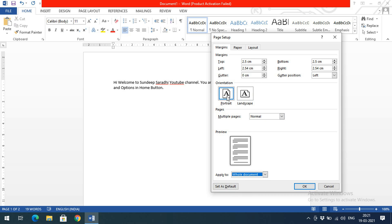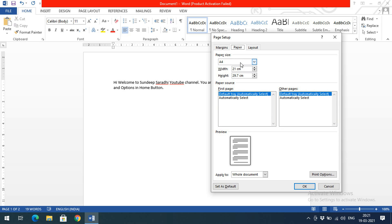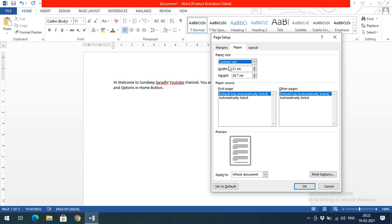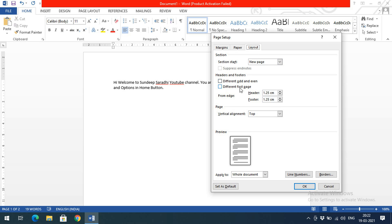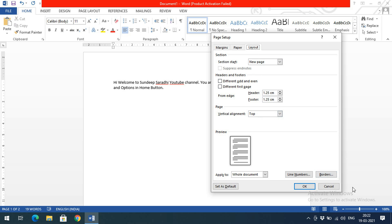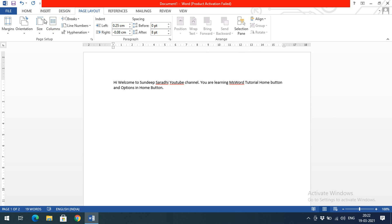Under Paper in the Page Setup dialog, the default paper size is A4. You can also set a customized size by specifying width and height. The Layout tab offers options like different odd and even pages and different first page. All these options are also available in the Page Layout menu, where you'll see all the related options.